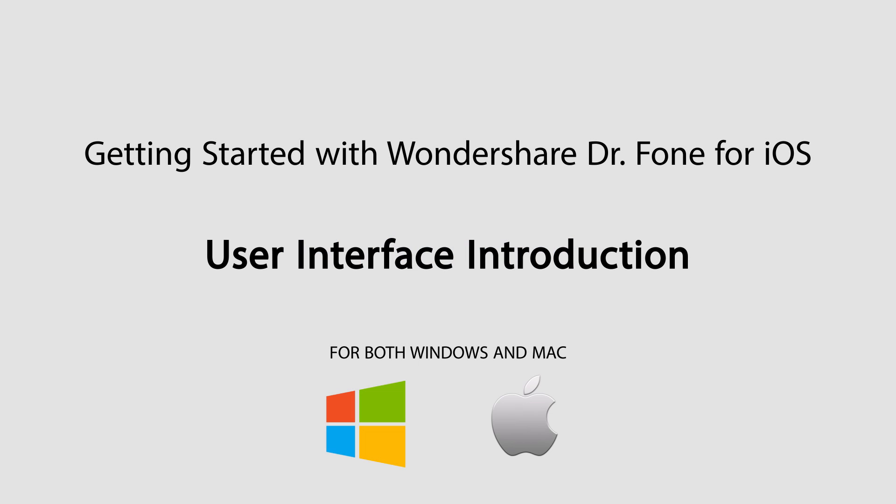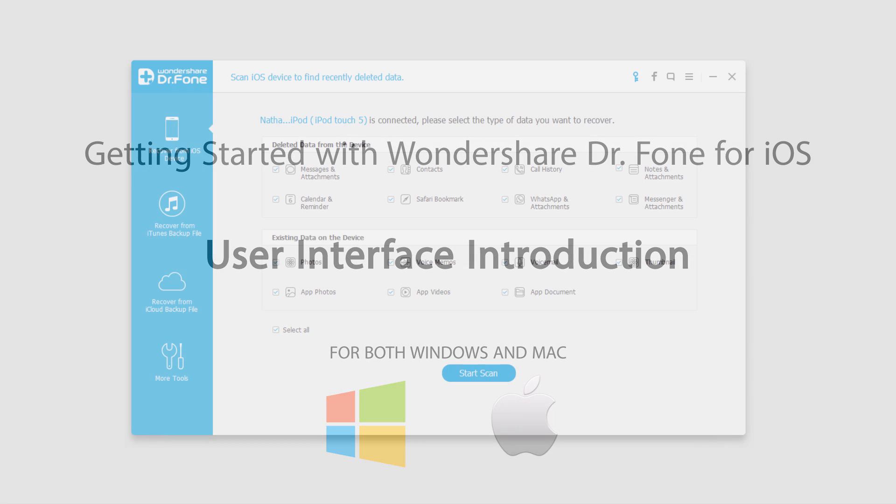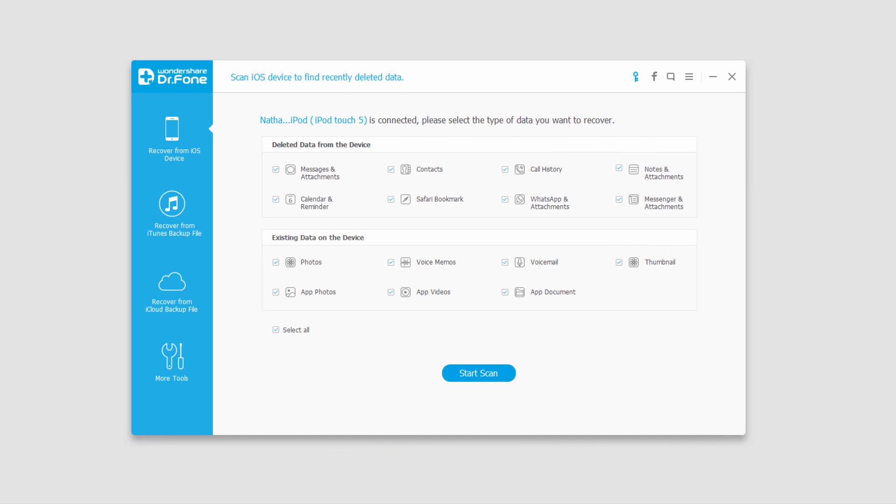Hello everyone, in this introductory tutorial to Wondershare Doctor Phone for iOS, I'll be showing you all about the program and the functions within it. So let's go ahead and get started on the six main functions of the program.